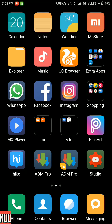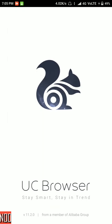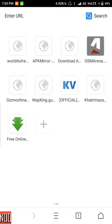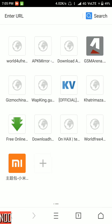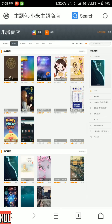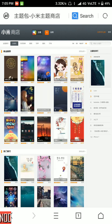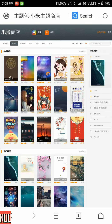First, go to your browser and click on the link which I have provided in the description. It will take you to this website which has lots of themes to download. Now click on the theme which you want to download.